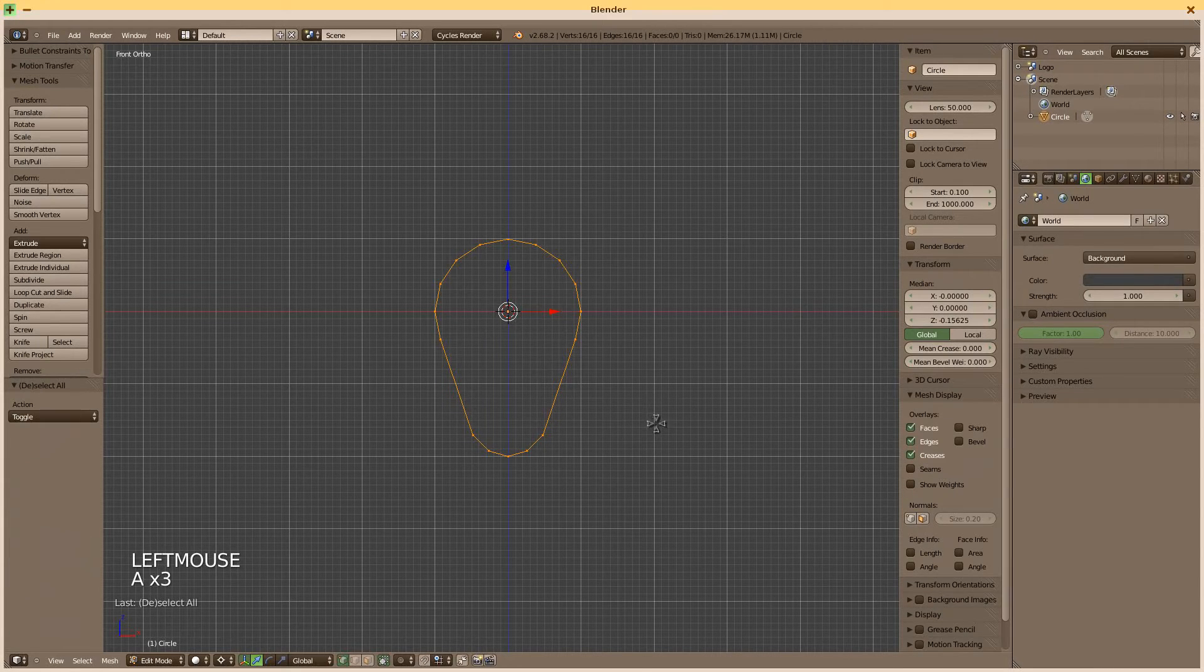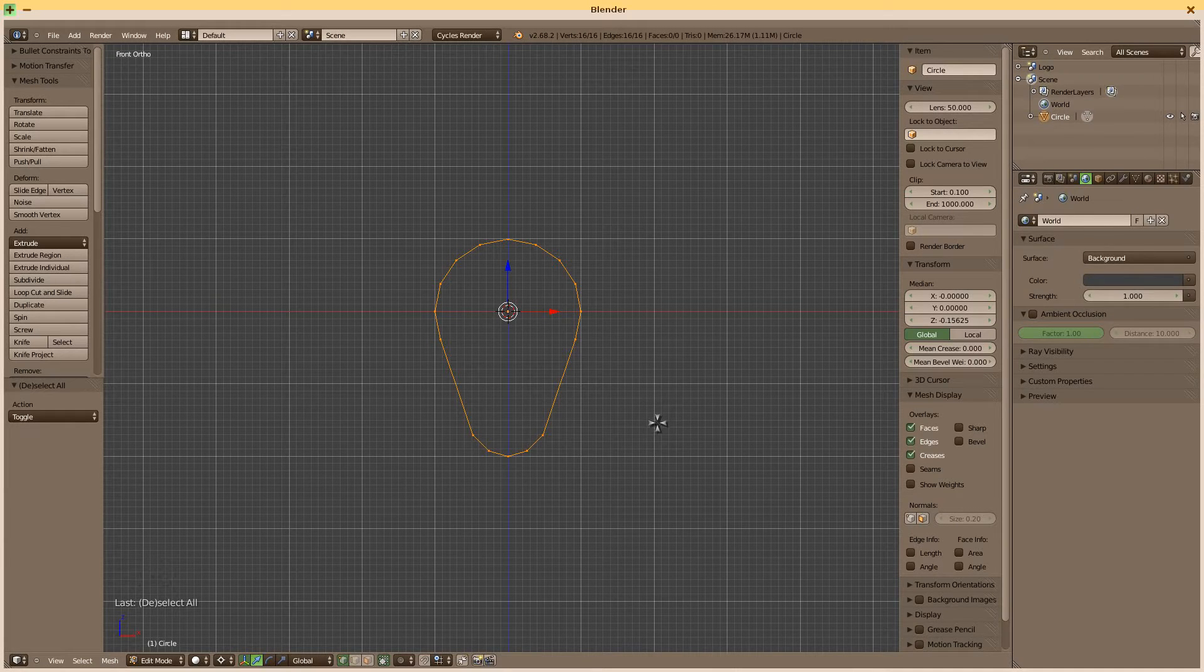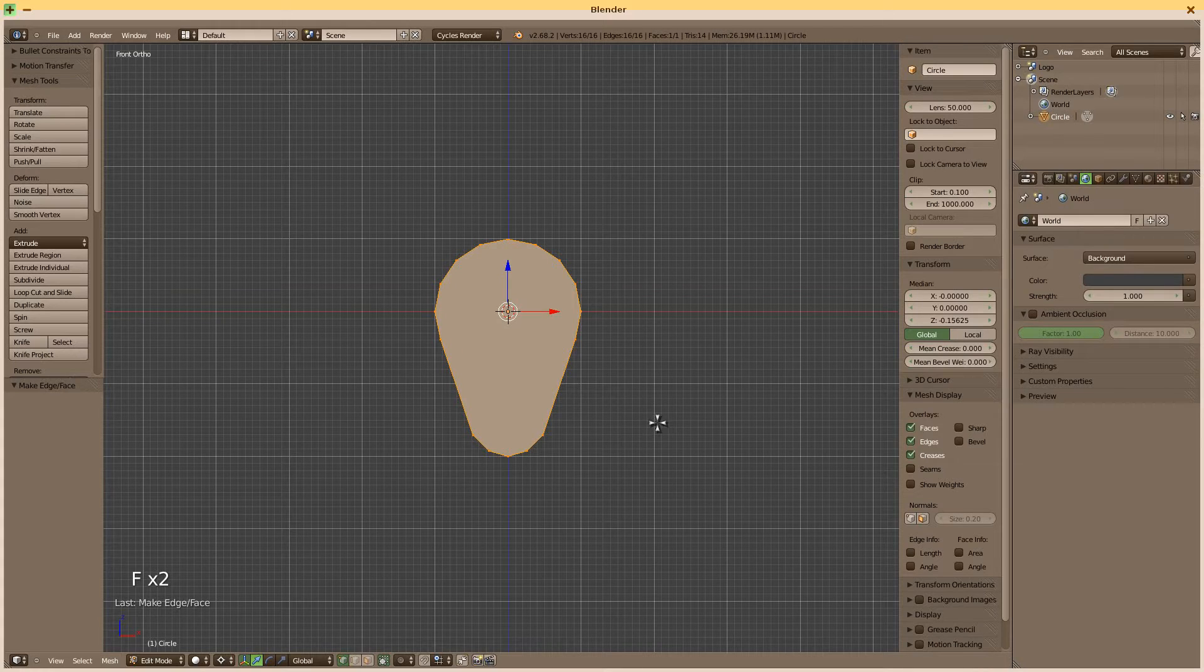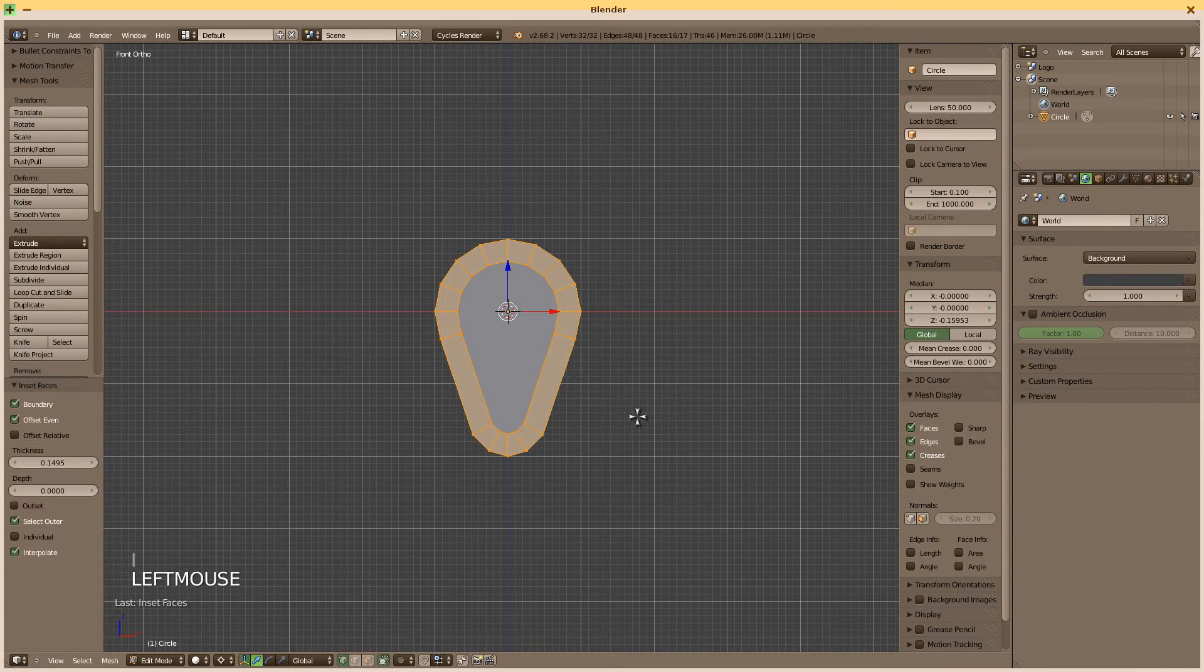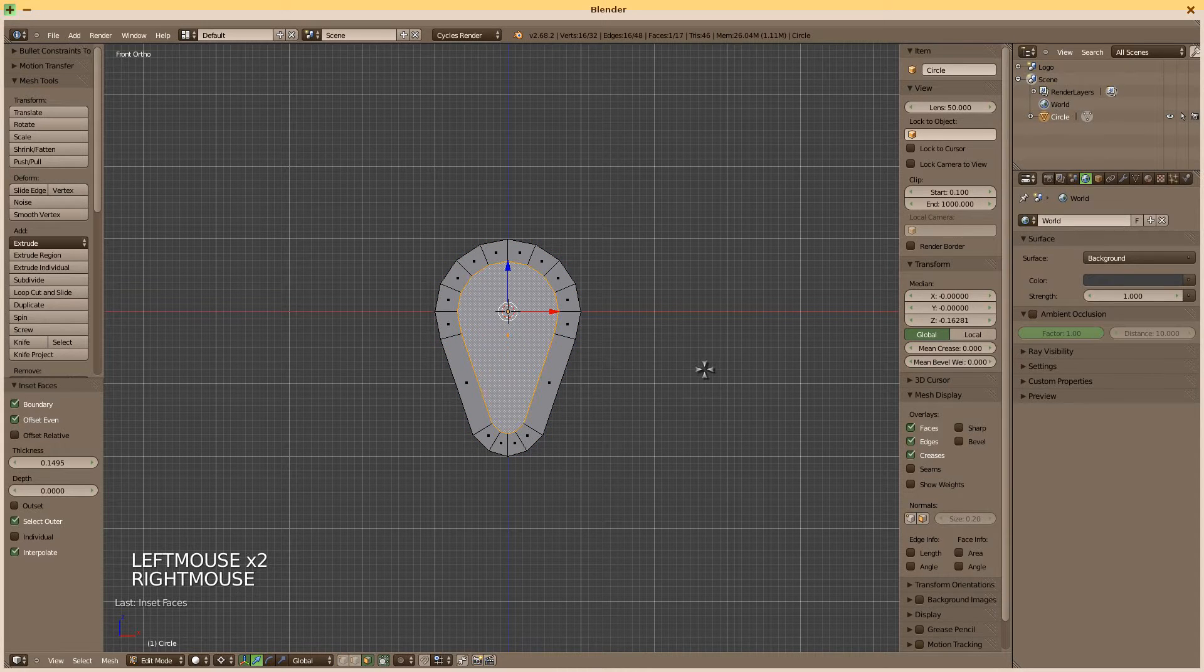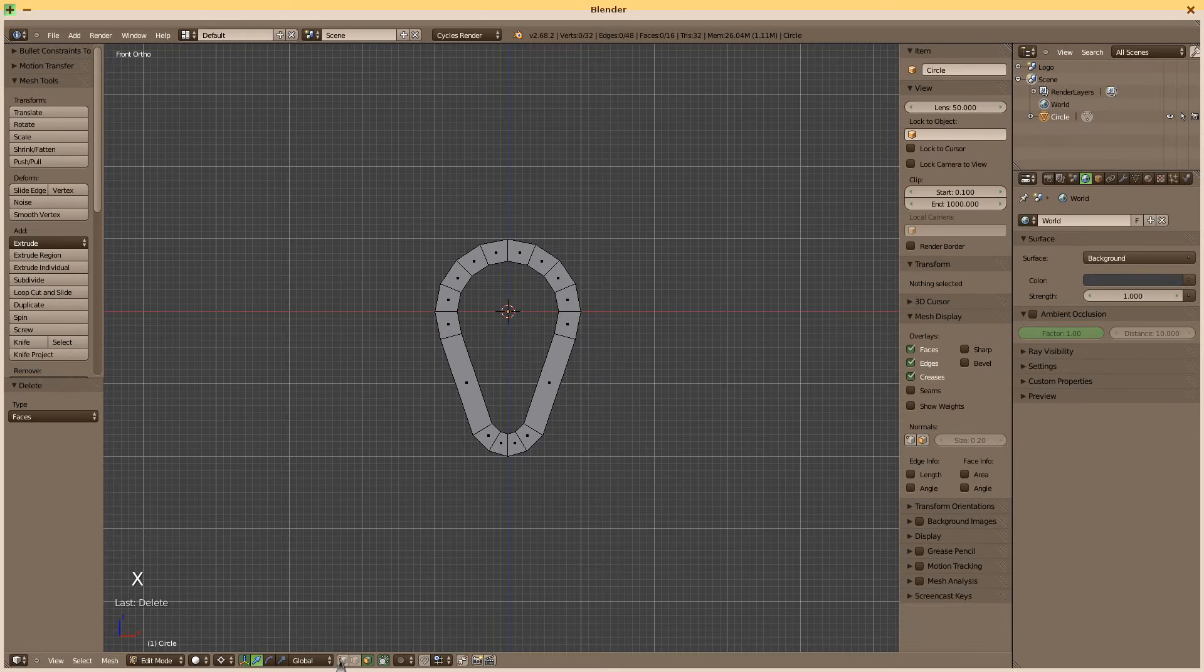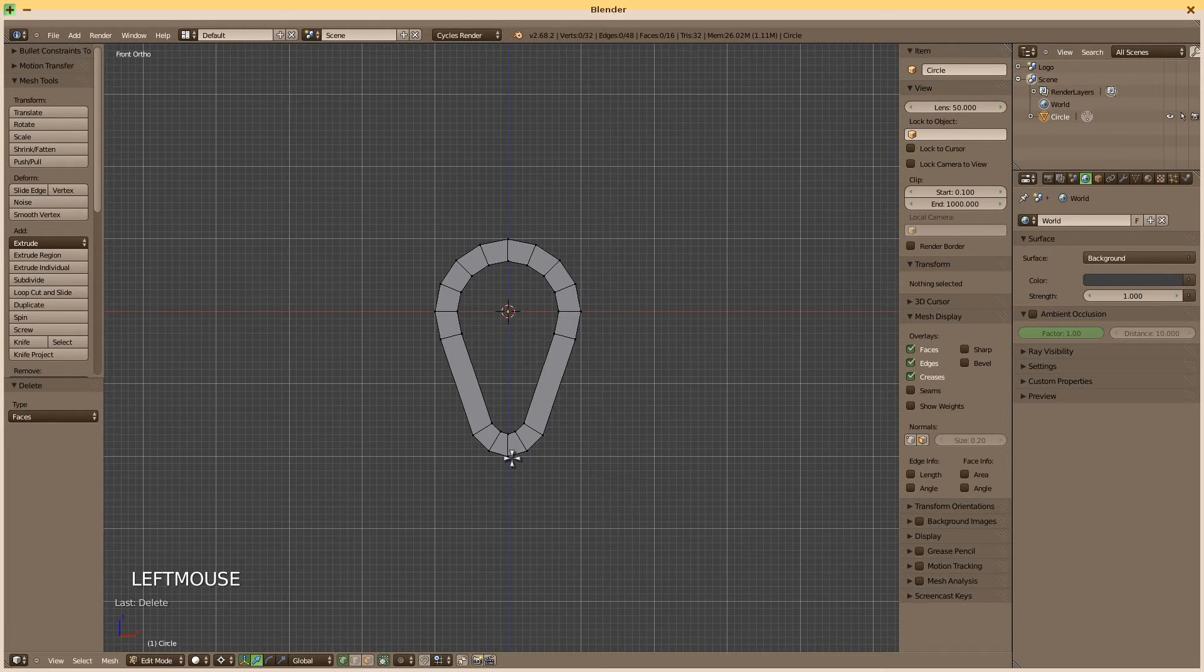Looks fine. F to make a face. I to inset. Switch to face mode. We don't need that face. X to delete the face. Switch back to vertex mode.